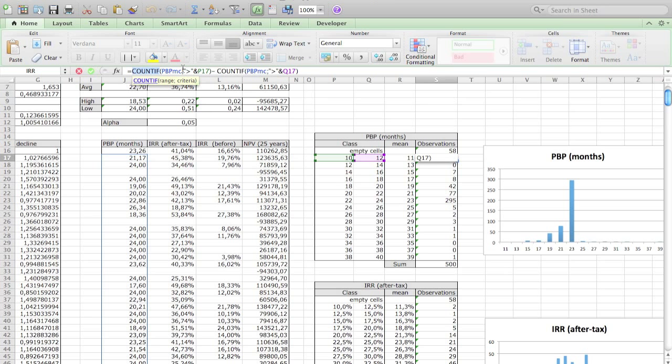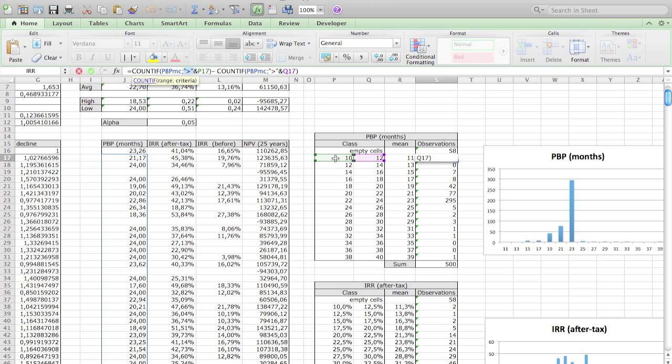You see that there are some more complications here because you want to say 'bigger than' but then you want to append a cell to it. That's why you need this ampersand sign. You start with quotes, bigger than sign, ampersand, and then the name of the cell. So in our case P17 and over here Q17. But the basics is straightforward.